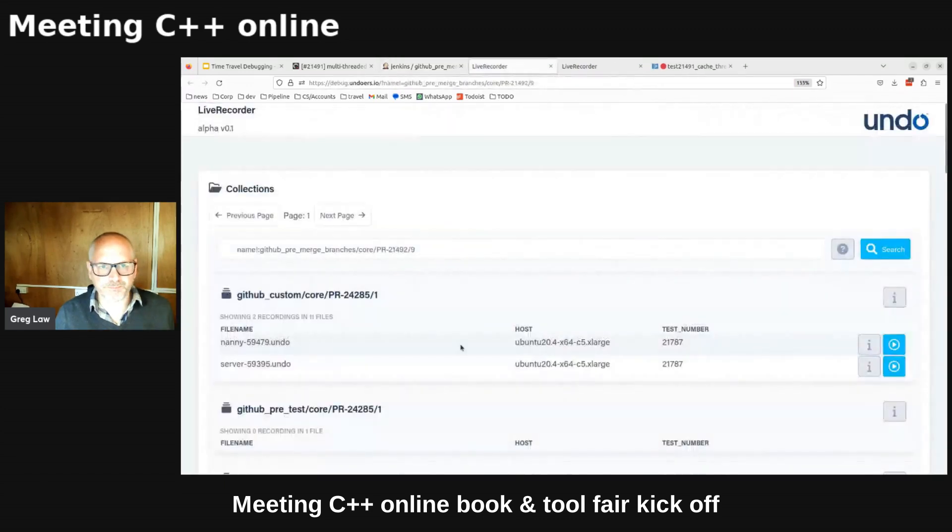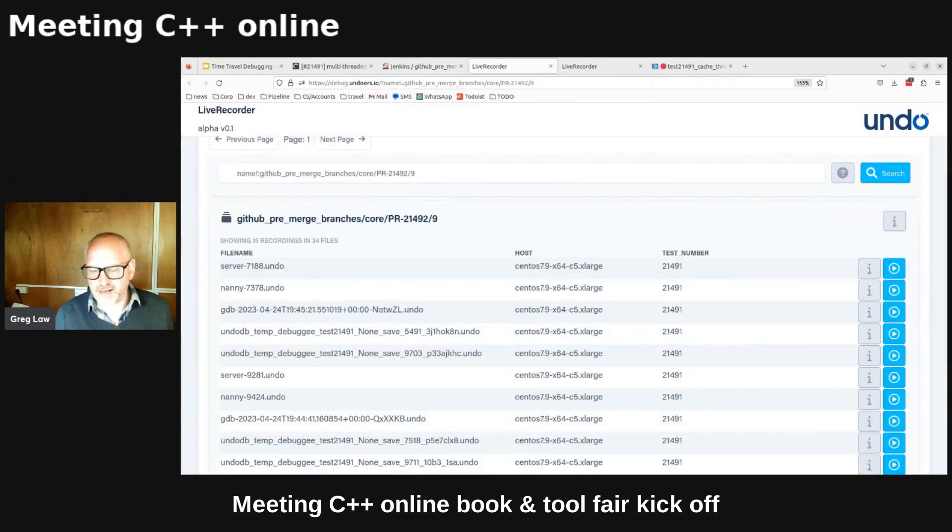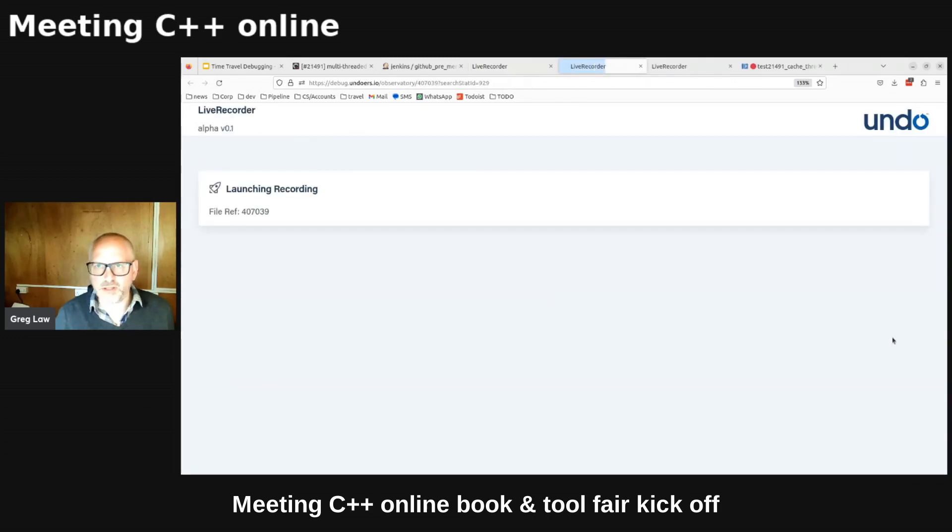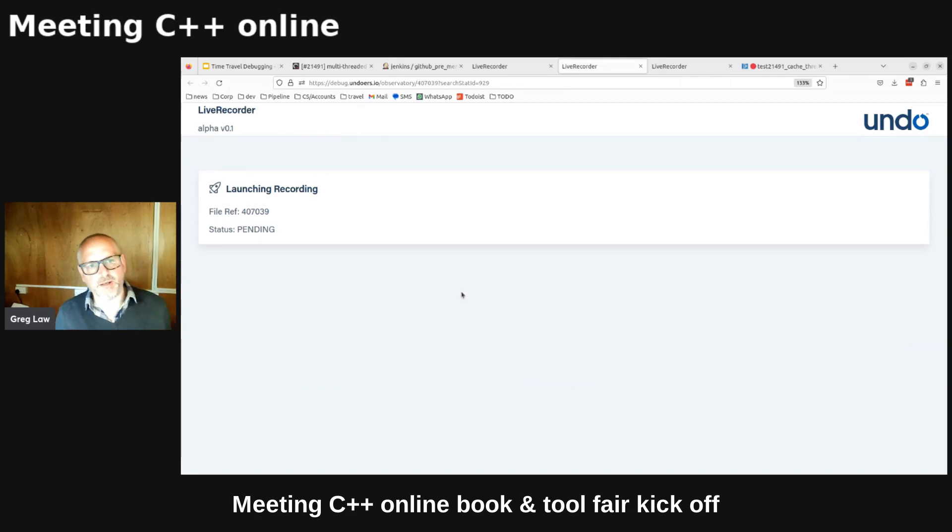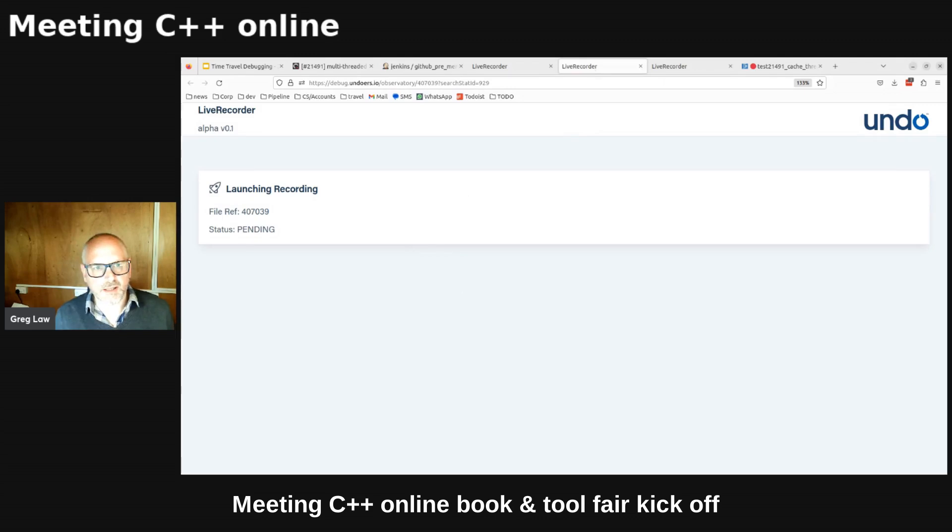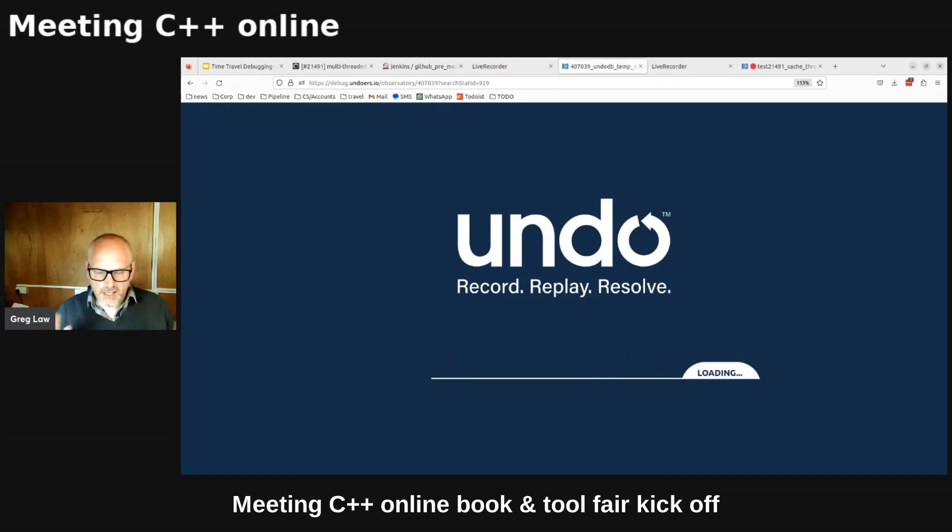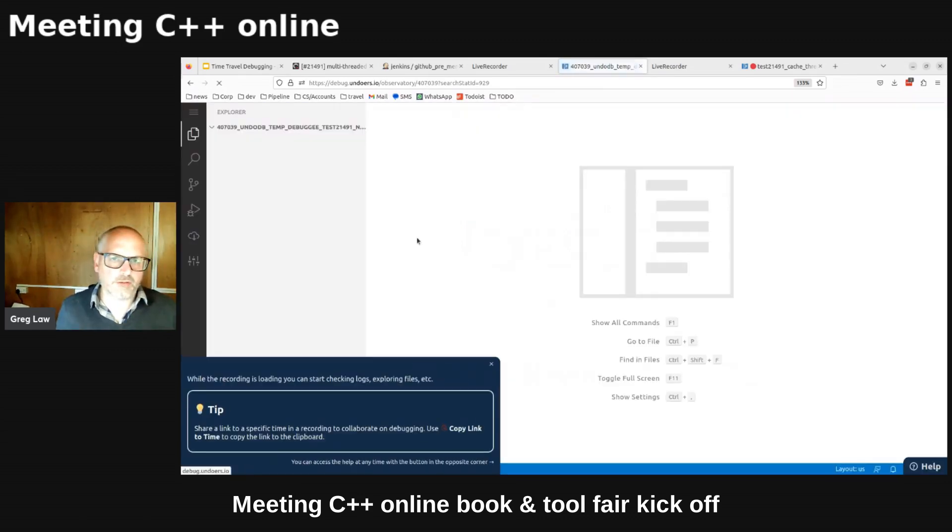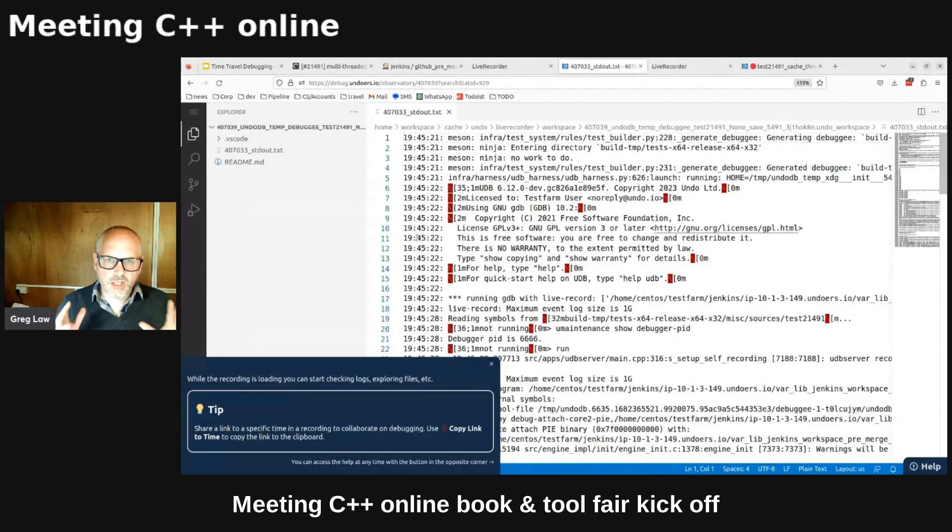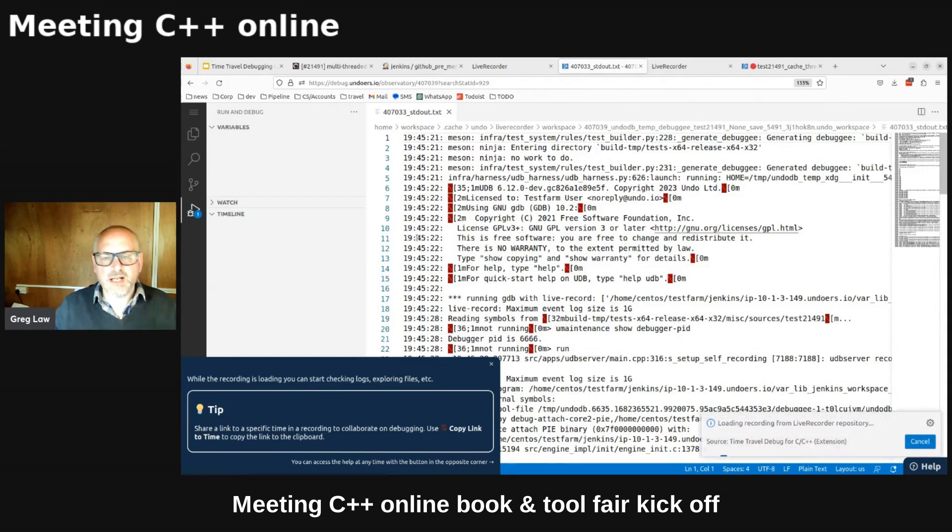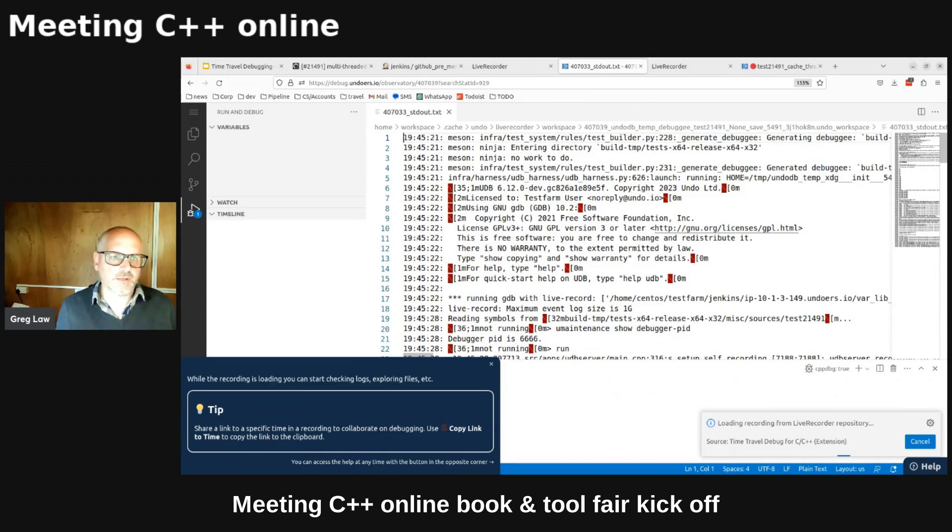I don't need to do any of that because I've got this link to something we call the observatory. If I open this up, this is a whole bunch of recordings that got taken of my test as it ran. This test actually ran yesterday, but these are recordings of the program's execution, various processes and things ran, but I'm going to just pick this one that makes for the best demo. So what this is going to do now, I just clicked on that play button. This is going to provision a docker image. It's going to check out the source code from the right version and it's going to load up.